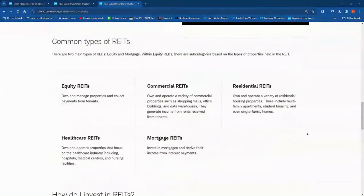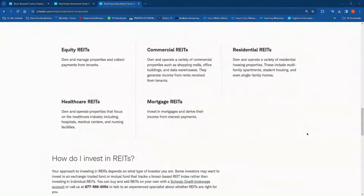Most REITs are divided into five common types: equity, commercial, residential, healthcare, and mortgage REITs. Somebody who wants to diversify their REIT portfolio might spread it across different types — not just load up on healthcare REITs, but mix it up a bit.